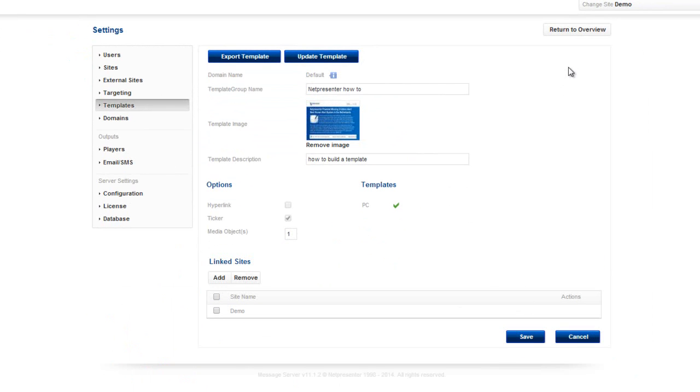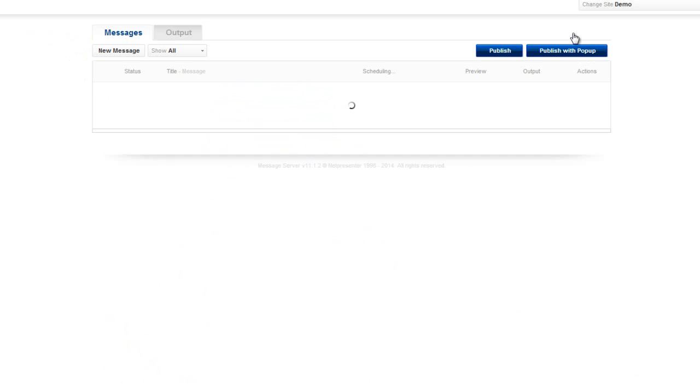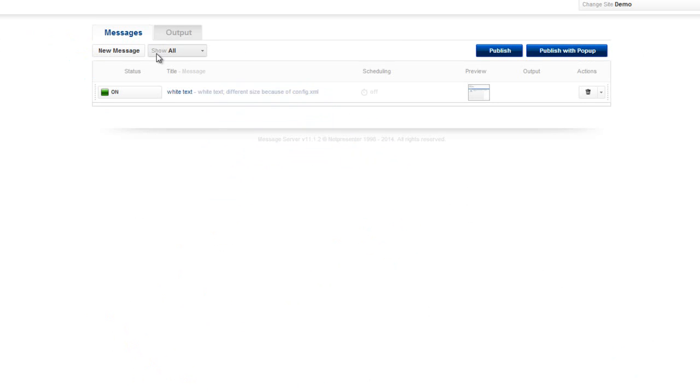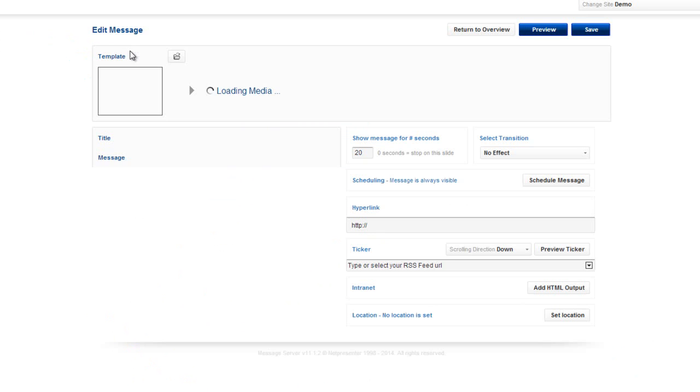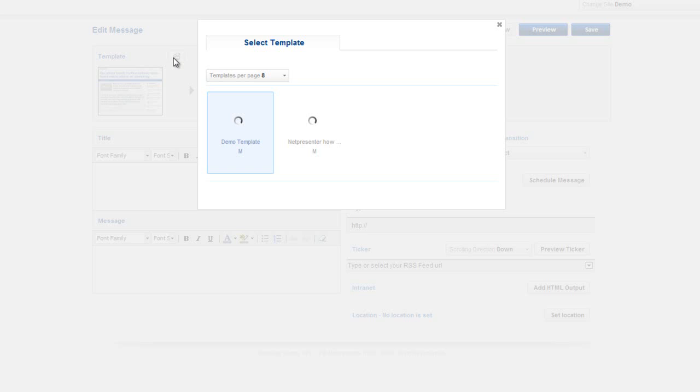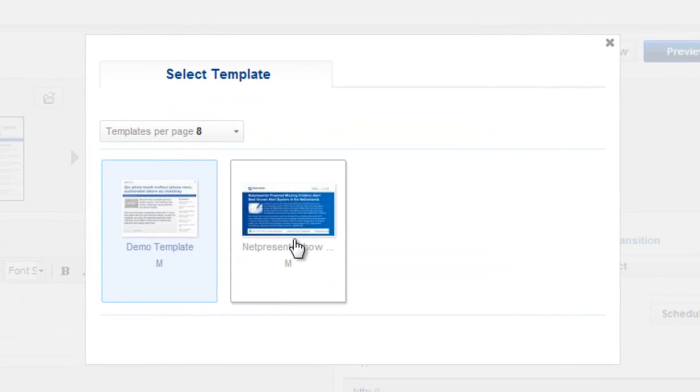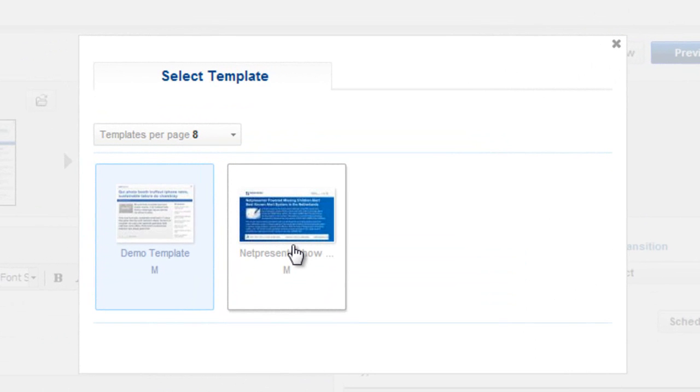Now return to the overview and try creating a new message. When you press the template button, the template will be available for all selected sites.